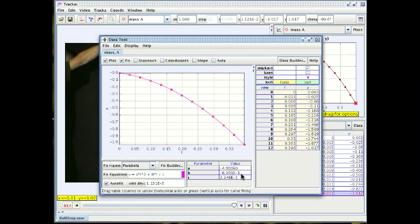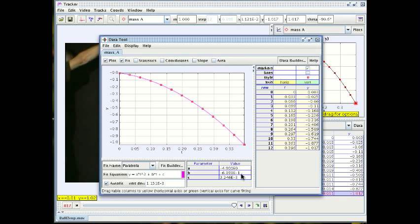The other possibility is that the experimenter is releasing the ball with his hand and it is very hard to release the ball so as not to impart any velocity to the ball initially. He's doing it as carefully as he can. He's taking his time and he's making sure that as much as he can he simply opens his fingers without pushing the ball up or down.